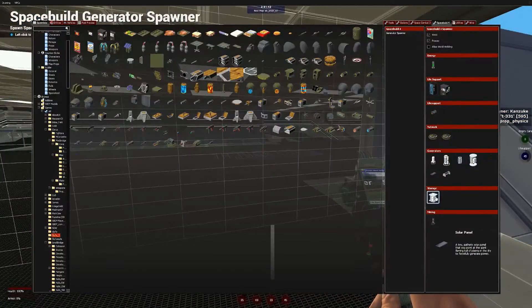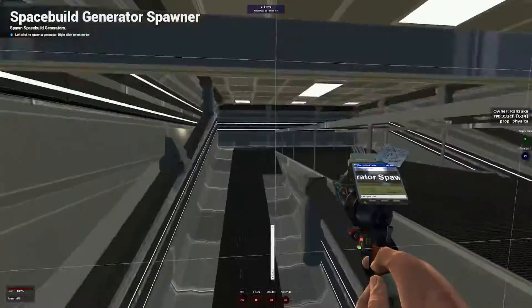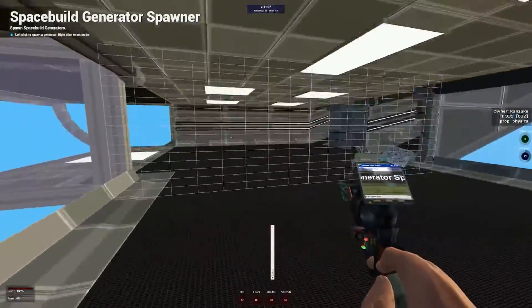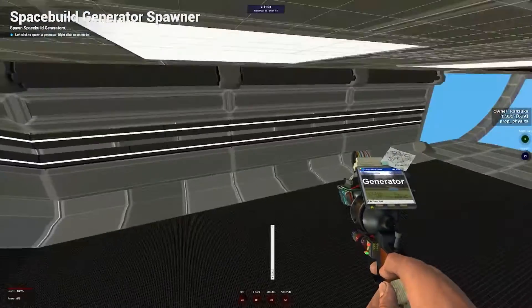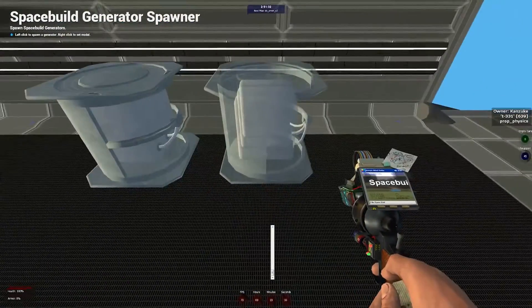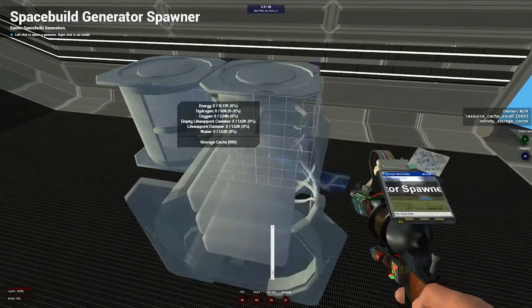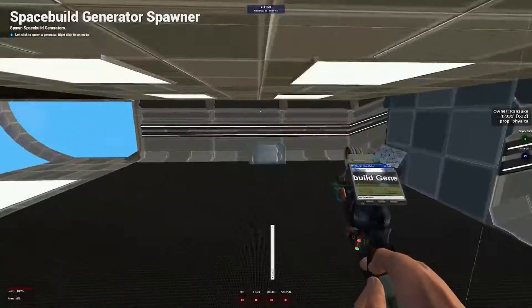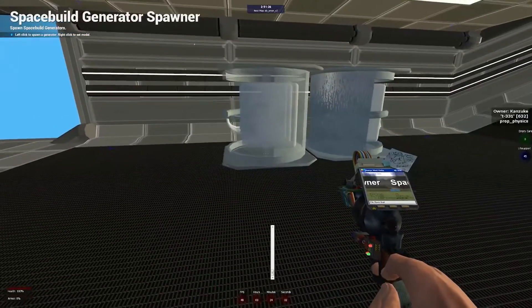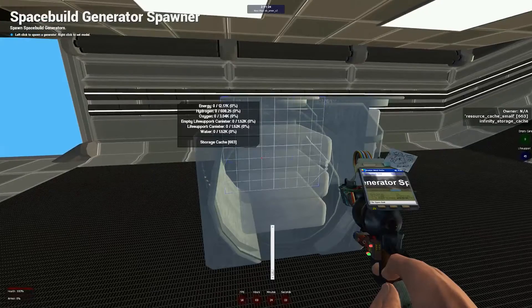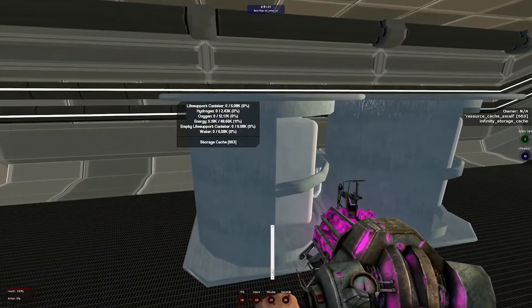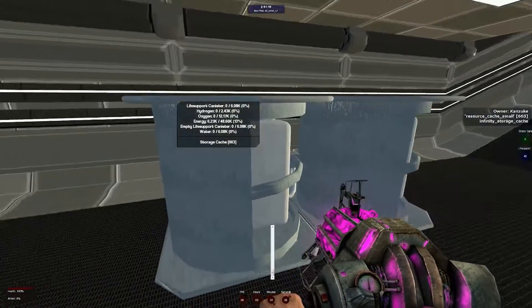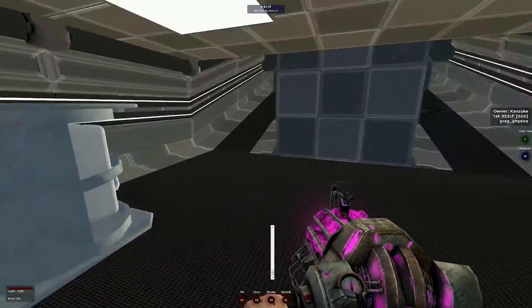The next thing we need is storage for the power we are now generating. There isn't individualized storage containers in Space Build 4 just to reduce the entity count. The only storage you're going to need is resource caches. I'm just going to put two of these on either side, just because symmetry. Since they are welded automatically by the tool, they are automatically linked to the network and automatically filling with energy. We're at 14% already.